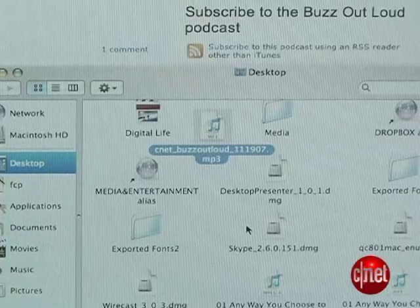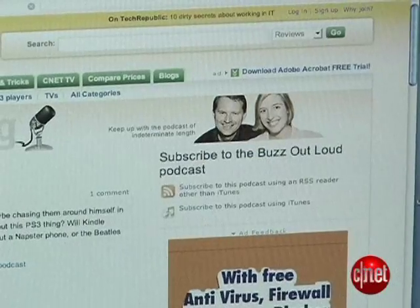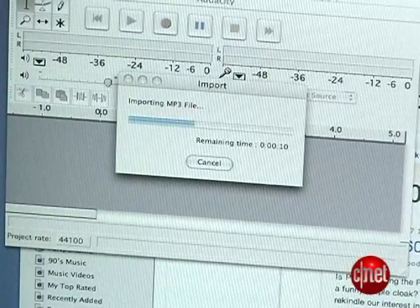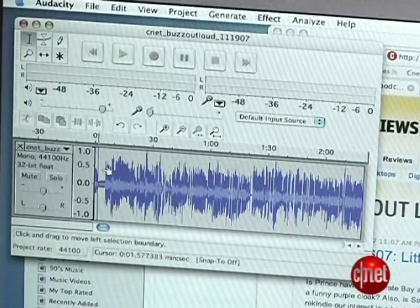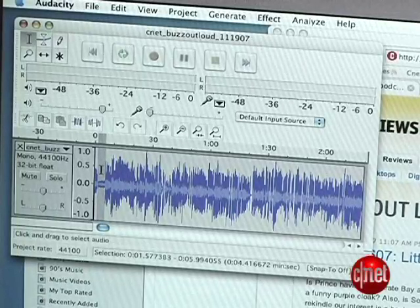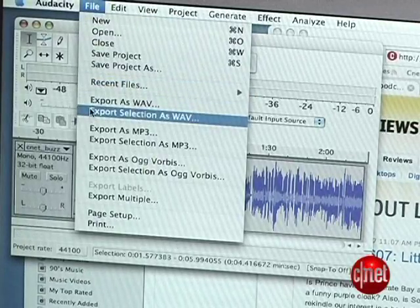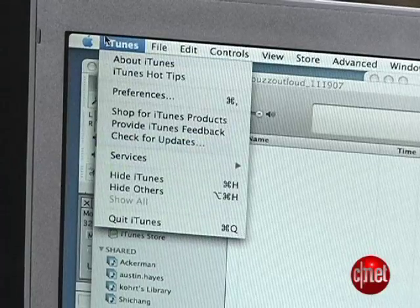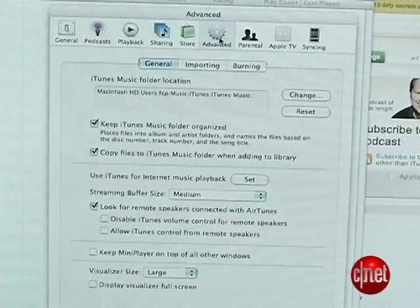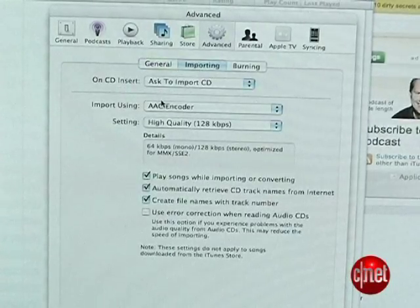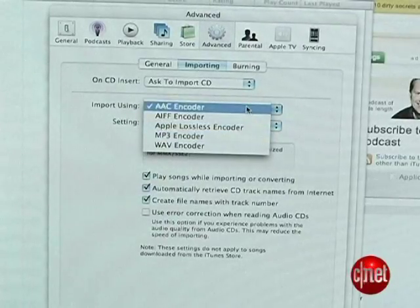We'll start off by taking any audio file we've got available — in this case an MP3 of Buzz Out Loud — and opening it in a freeware audio editor called Audacity. iPhone ringtones need to be around 30 seconds in length, so we'll pick the parts of the clip we want, and then export the selection out with any format that iTunes will understand. Next, we'll configure iTunes so that it correctly converts the file into an M4A so that the iPhone can play it back as a ringtone.